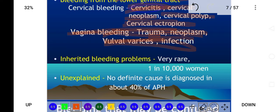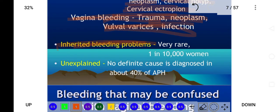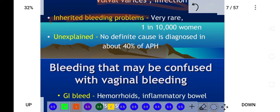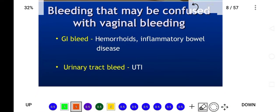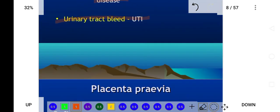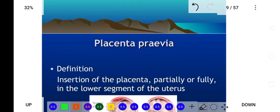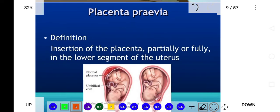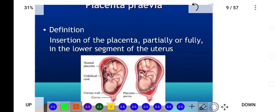Bleeding occurring from the 24th week of gestation may be labeled as antepartum hemorrhage. There may also be inherited bleeding disorders like thrombocytopenia and clotting factor defects. Bleeding that may be confused with vaginal bleeding includes GI bleeding, hemorrhoids, inflammatory bowel disease, and UTI. The physician should diagnose what type of bleeding is present.